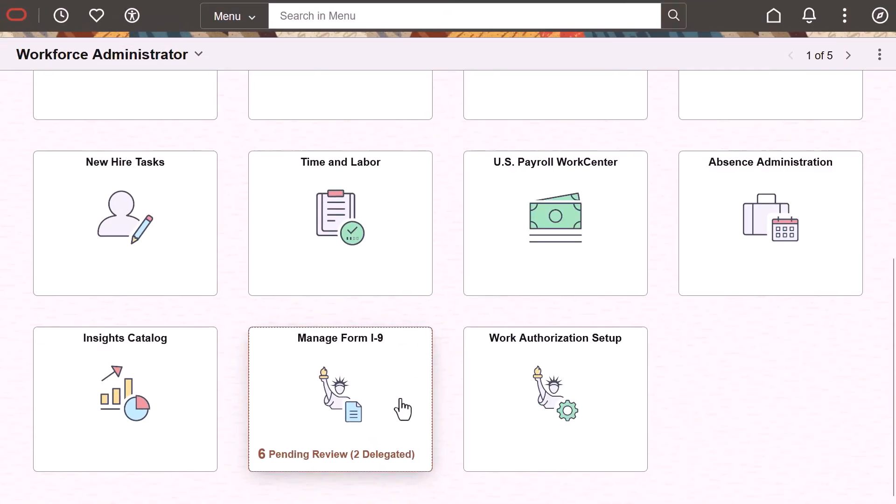Reviewing and completing I-9s for US employees is now easier. Employees can now use Fluid to enter and submit their I-9 information and organizations can use work authorization setup to enable approvals for I-9s, which also permits the delegation of this task, enable E-Verify tracking, and specify returned row counts for viewing workers' I-9 data.